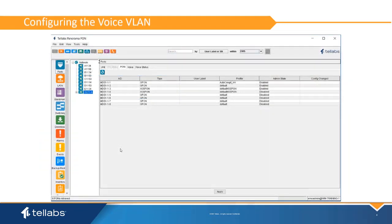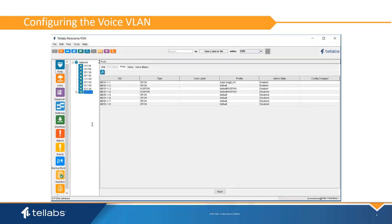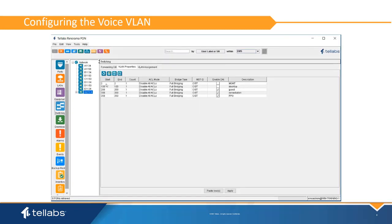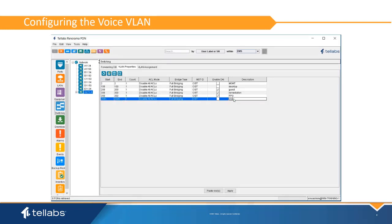The voice VLAN must be placed into the VLAN properties for each OLT so that system knows that this VLAN exists. This is done in the switching application under the VLAN properties table. Once entered, the VLAN should be mapped onto one or more uplink interfaces.